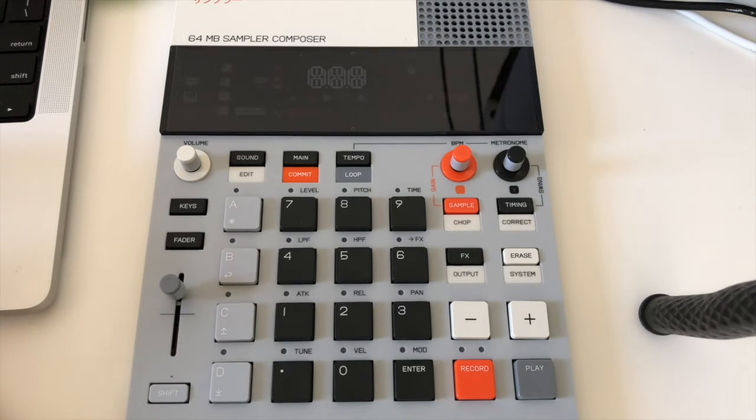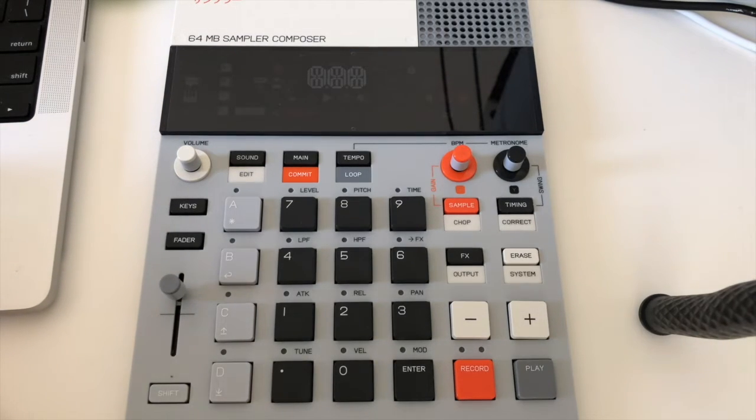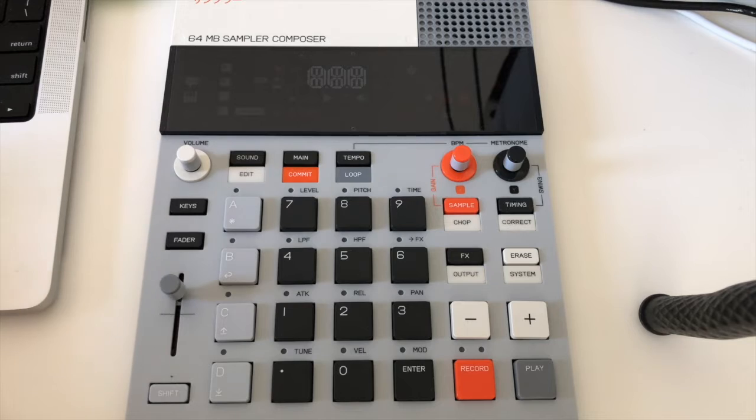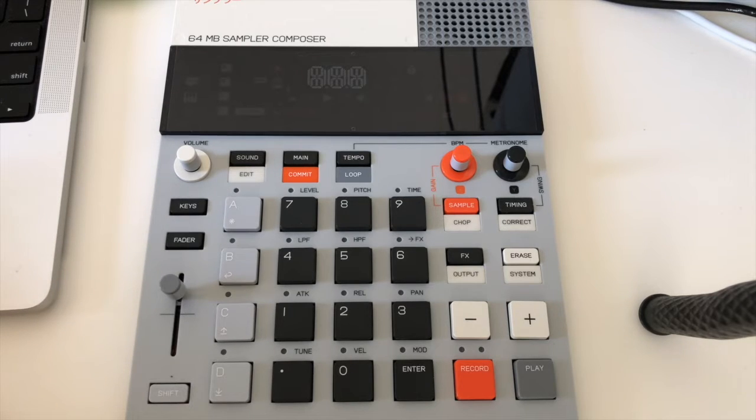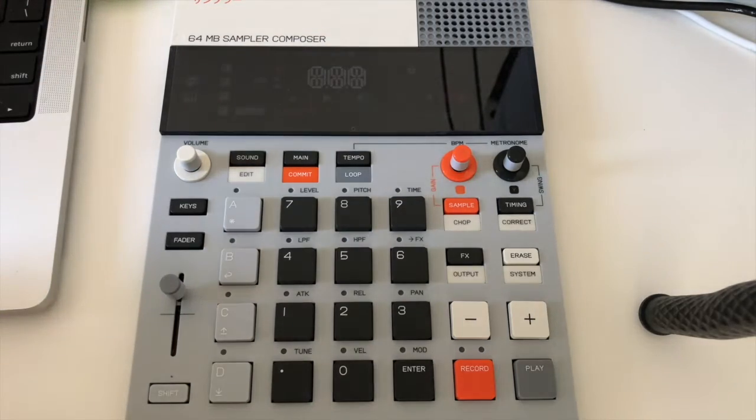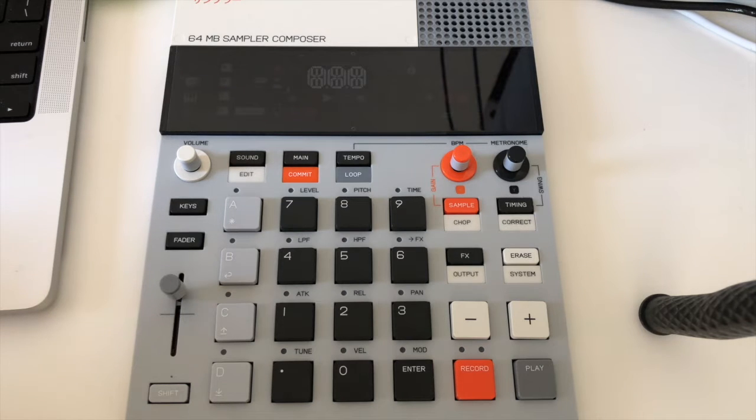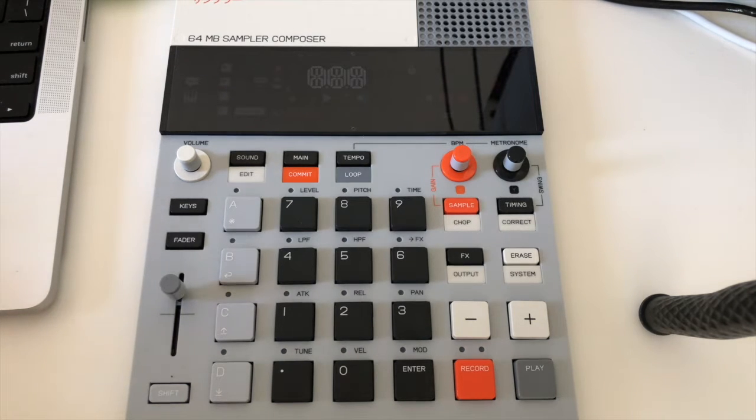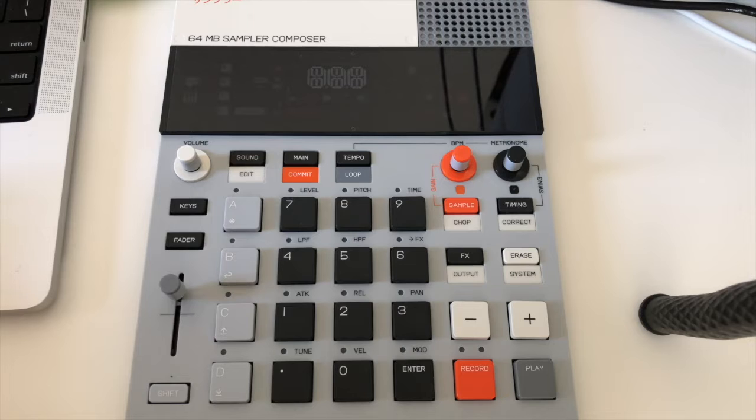Alright, hello everyone and welcome. In this video I would like to show you how I use the EP-133, the new Teenage Engineering sampler, with Logic as a MIDI controller.